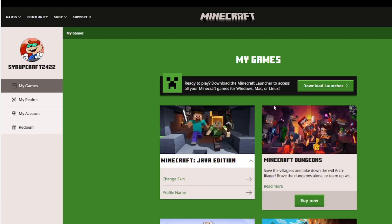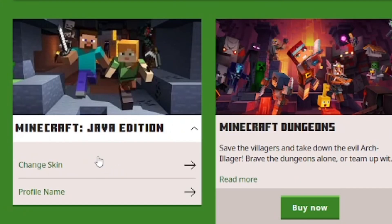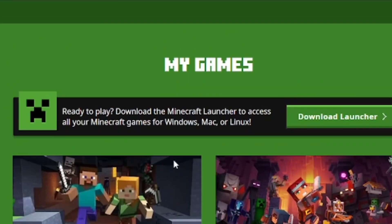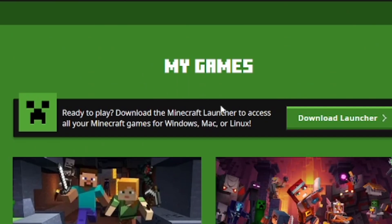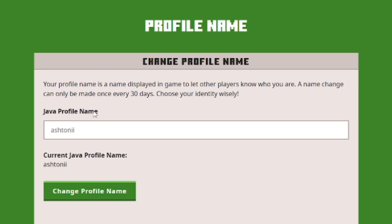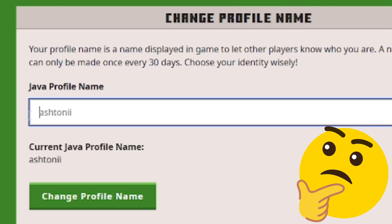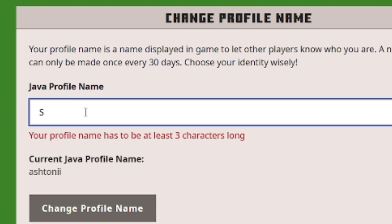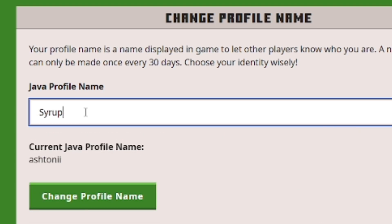Once logged in, go to your account. You'll see Minecraft Java Edition in the My Games section. From here you have the option to change your skin or profile name. Click on Profile Name and you can change your username. Note that for Java, you have to choose a name that no one else has taken yet — it's a little different from Bedrock.